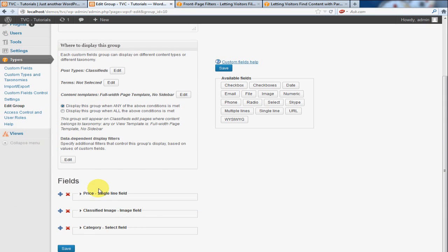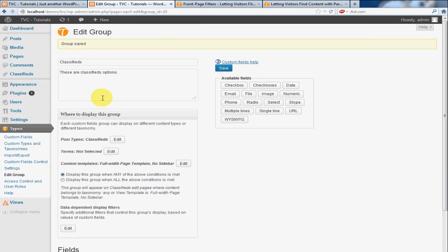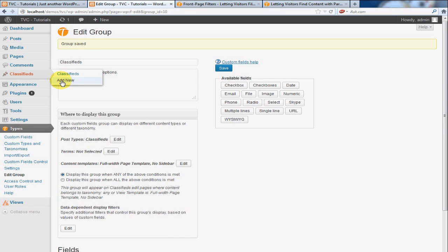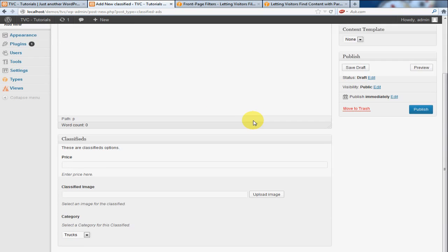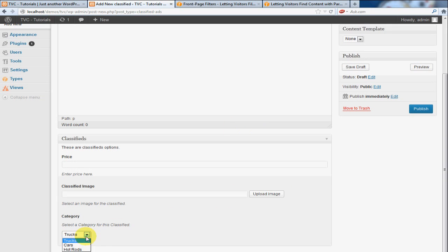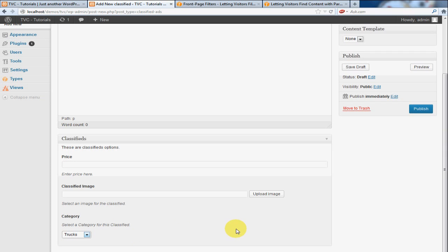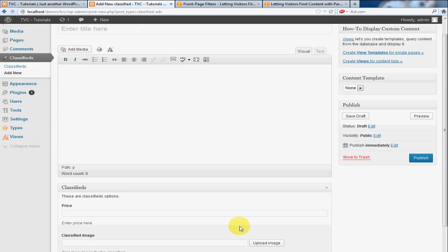Okay, good. Now we have all of our fields in place. I'm going to show you a quick example of what this looks like. We're going to go back to our classifies. We're going to click add new. As you can see, there's our price field. There's our image selection. And there's our category option. Okay.